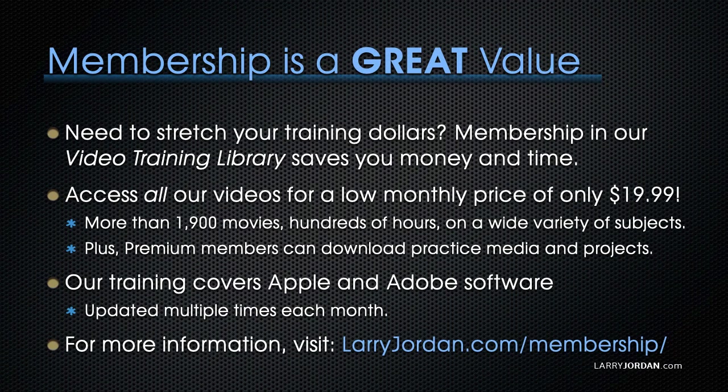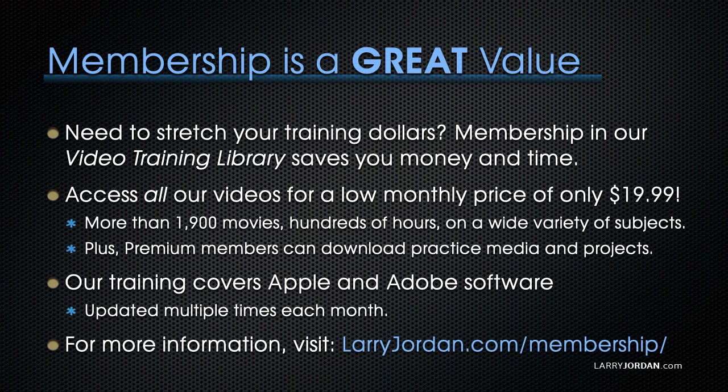By the way, when you need to stretch your training dollars, membership in our video training library saves you money and time. You can access all our videos for a low monthly price of only $19.99. That's more than 1,900 movies, hundreds of hours, on a wide variety of subjects.